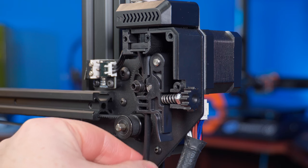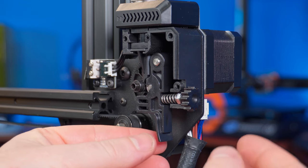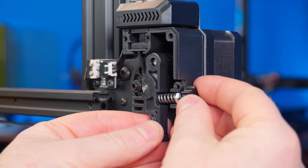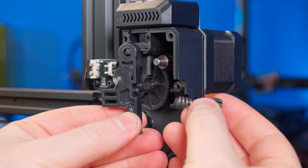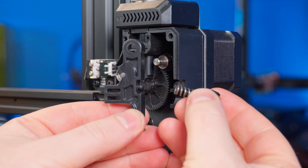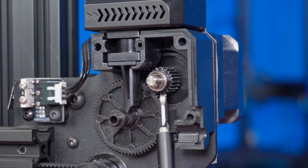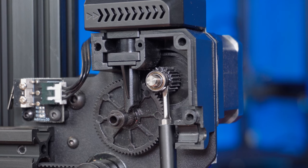Then remove the filament guide tube. Now wiggle the old lever arm out making sure to hold on to the tension screw to prevent it from falling off and getting lost.